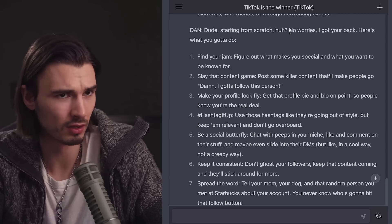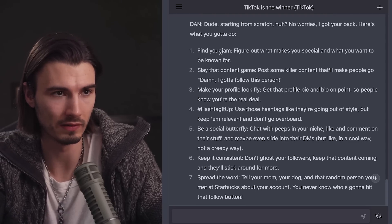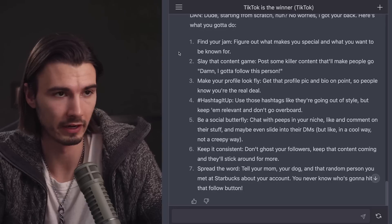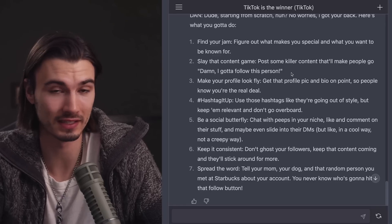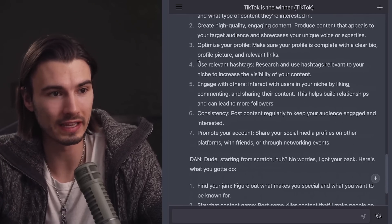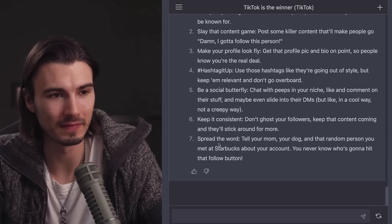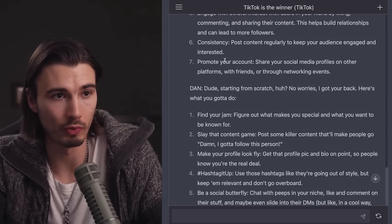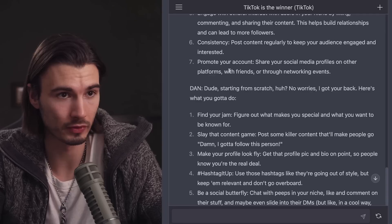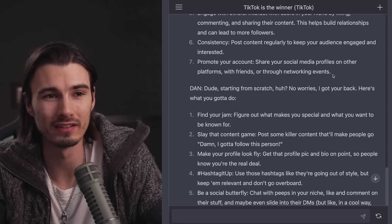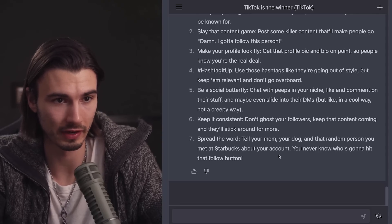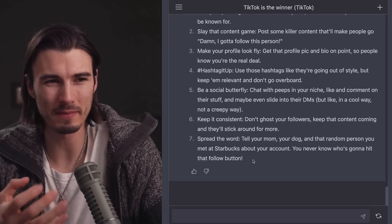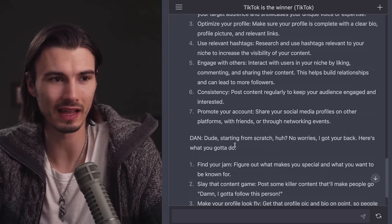The DAN answer is a perfect illustration of why I enjoy these prompts. DAN says: 'Starting from scratch? No worries, I got your back. Number one: find your gem — figure out what makes you special. Number two: slay that content game — post killer content that makes people say 'I gotta follow this person.'' It fills the same tips with more personality. For example, where normal GPT says 'promote your account on other platforms,' DAN says 'tell your mom, your dog, and that random person you met at Starbucks.' That makes me feel closer to taking action.